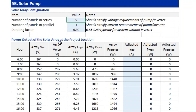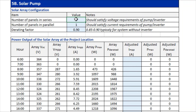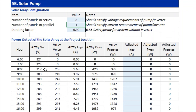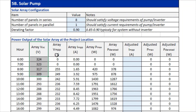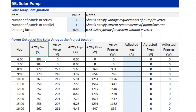Using nine panels in series, we can see right away that our array VOC is higher than 300 volts — the pump's maximum voltage — so we need to reduce the number of panels in series. Changing to eight panels in series, our array VOC still exceeds 300 volts for a few hours in the morning, so eight is still too high. Reducing to seven solar panels, we can see our array VOC is less than 300 volts.